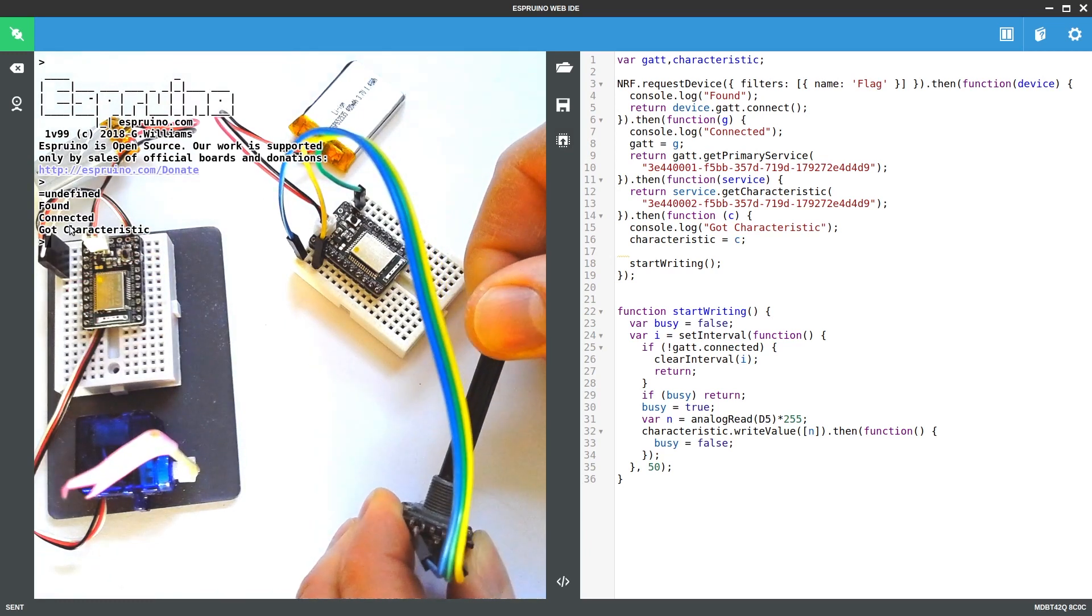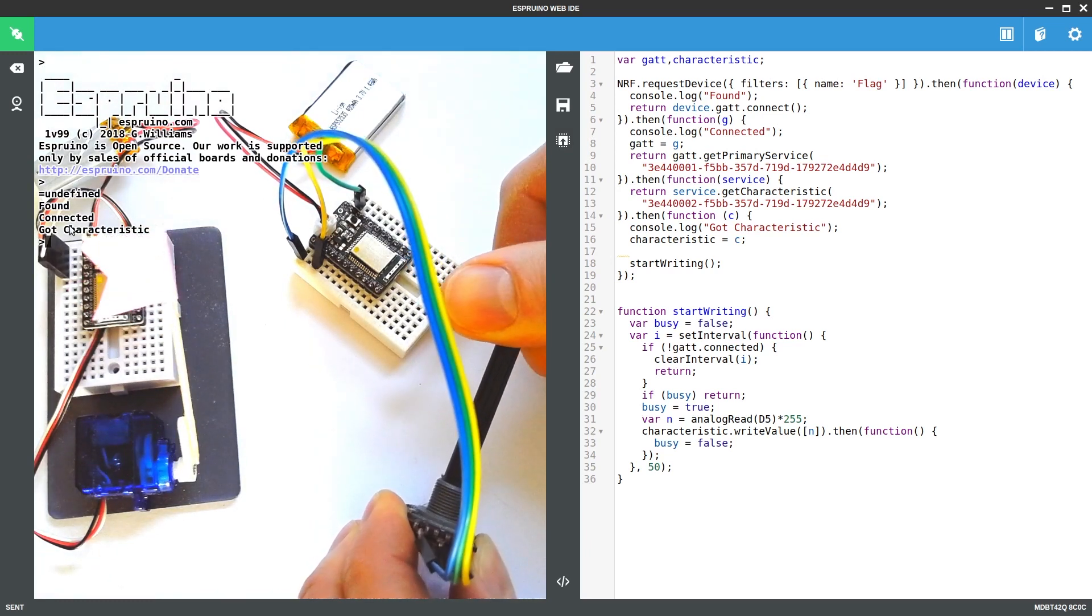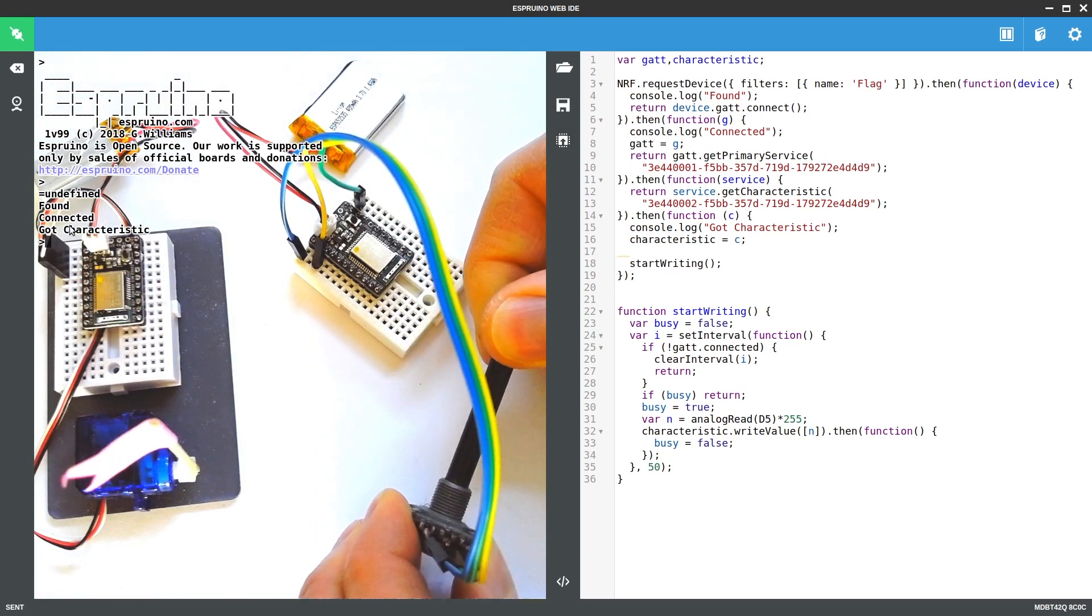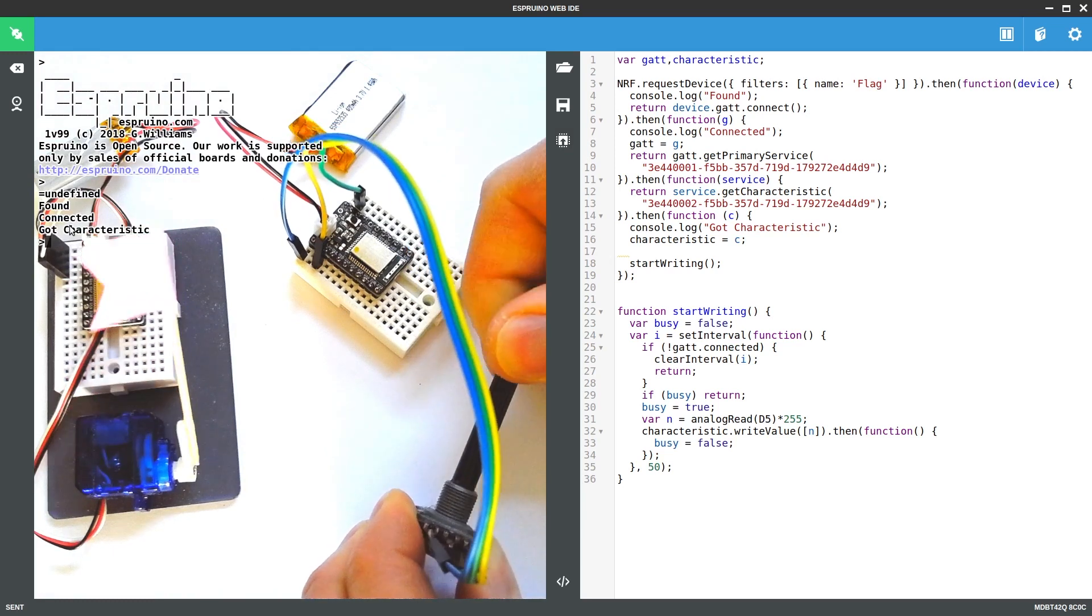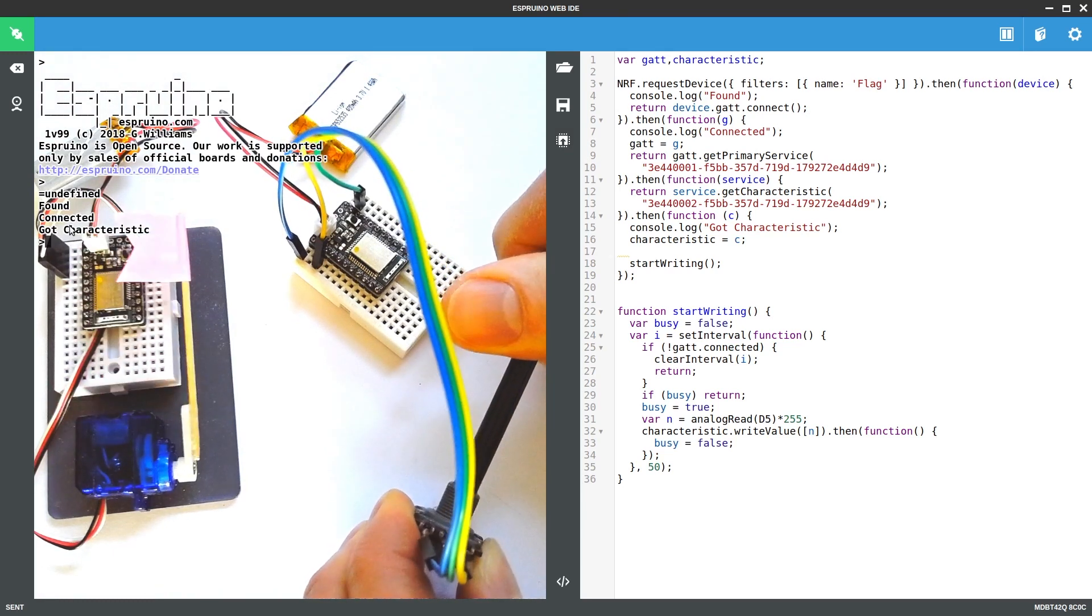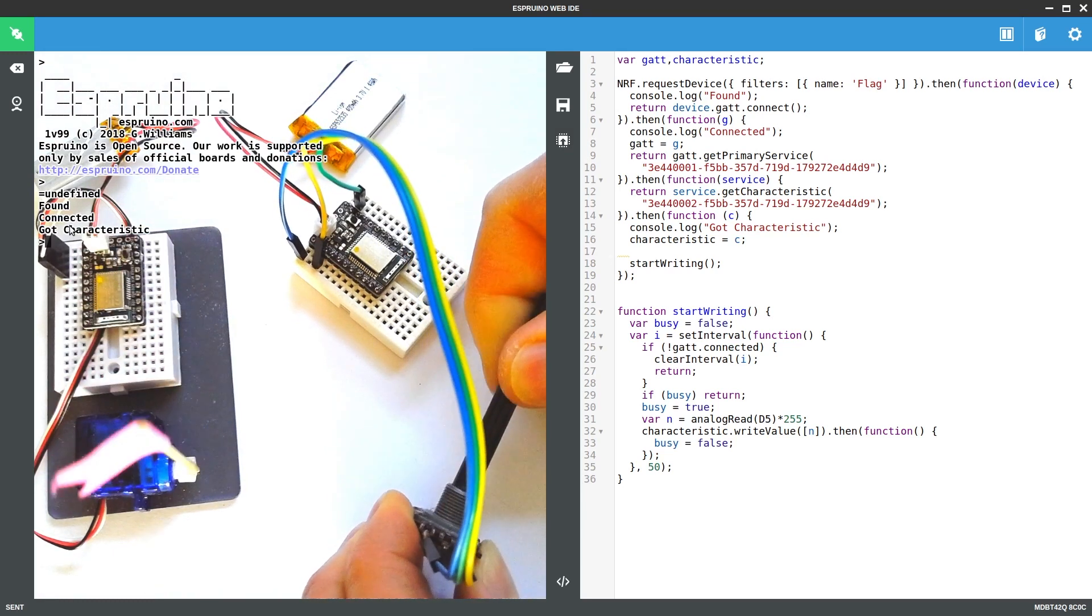And now, as I rotate this, you'll see the flag updating. And it actually updates quite quickly.